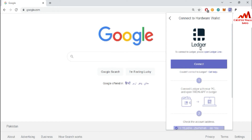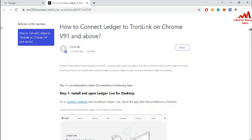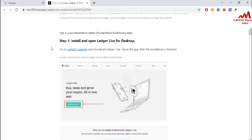I am going to click on 'Get Help' because I don't have the device, but this section gives full information. The first step is to install and open Ledger Live from the desktop — go to the Ledger website, download Ledger Live, and open the application after installation is finished.